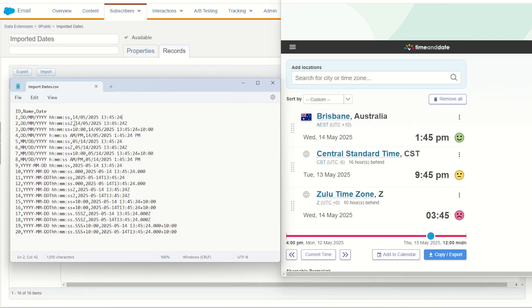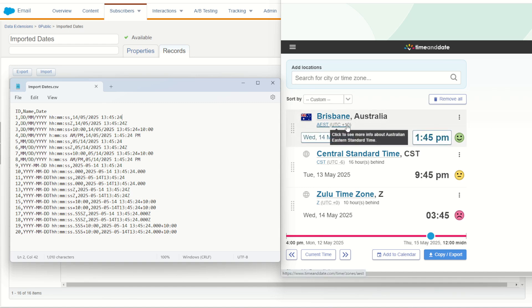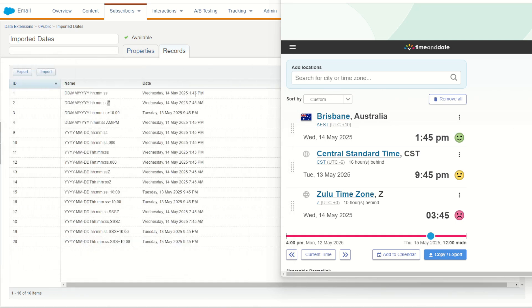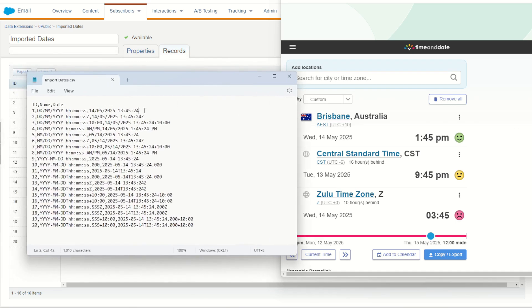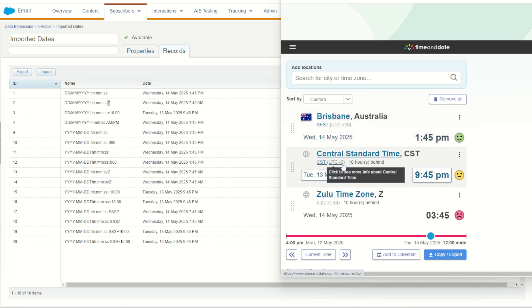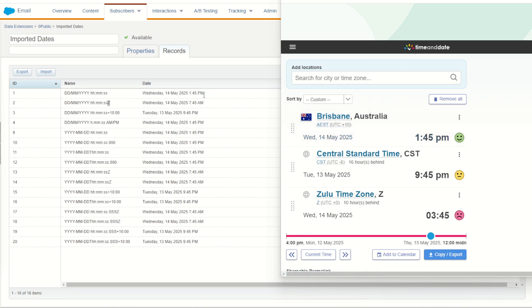Looking at our imported dates CSV again, my date time value was designed to be in my local time zone in Brisbane, Australia, which is UTC plus 10. When we import this, Marketing Cloud handles it and parses it into CST. The first record shows 1:45 p.m. on Wednesday the 14th of May — exactly the same as our imported date. But the problem is that Marketing Cloud has treated this as CST time. I'm at UTC plus 10 and CST is UTC minus 6, meaning there's a 16-hour difference in the back end of this data, which is not going to be good for date time comparisons.